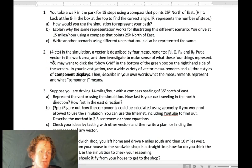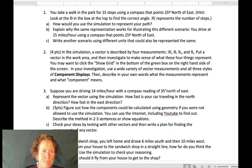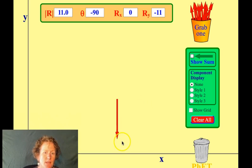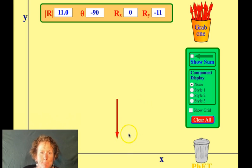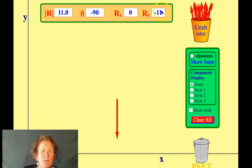For number two, a vector is described by four measurements shown at the top of the simulation. We're going to investigate what these four things represent. We'll show the grid and talk about the component displays. Here I have a vector pointed south — negative 90 degrees from east. It has no x-direction components because it's along the y-axis, and it has negative 11 on the y-axis since it's going downward.